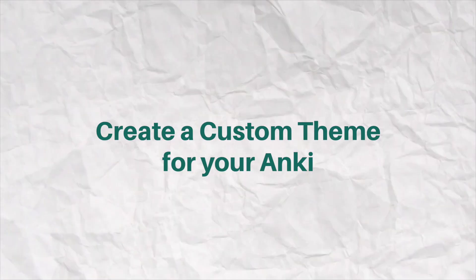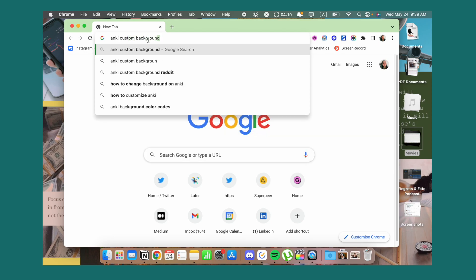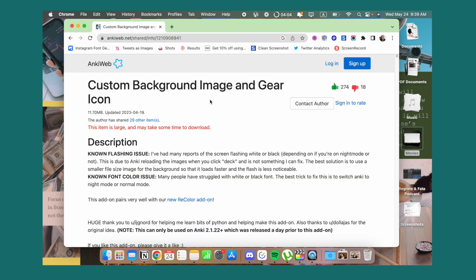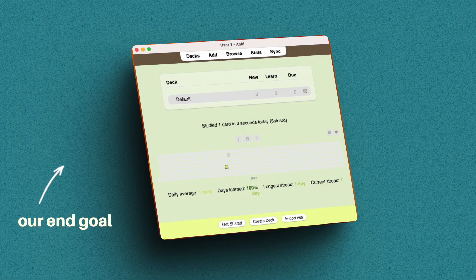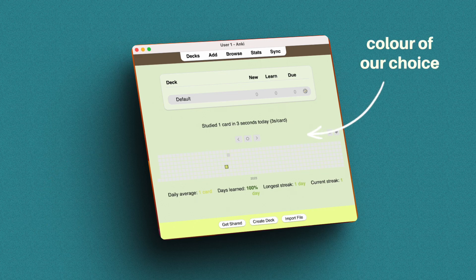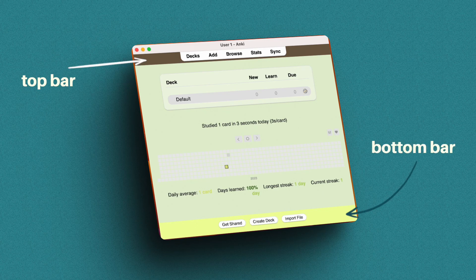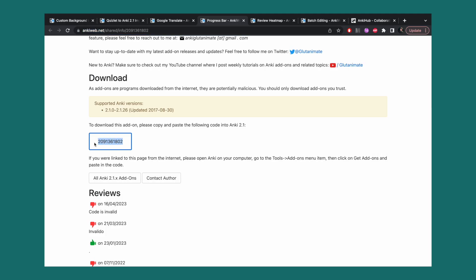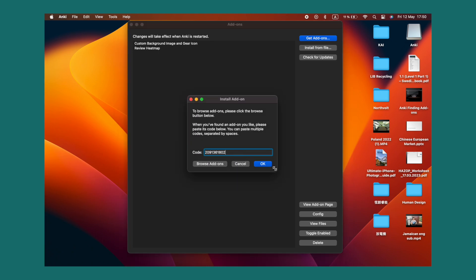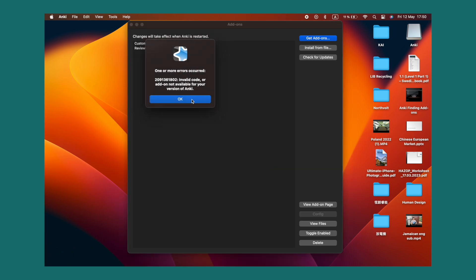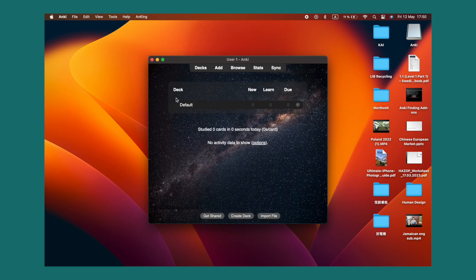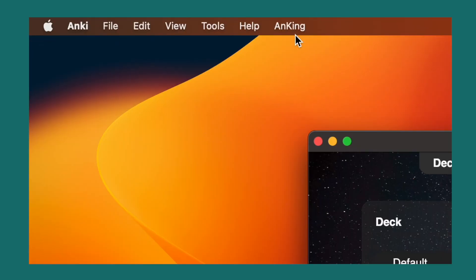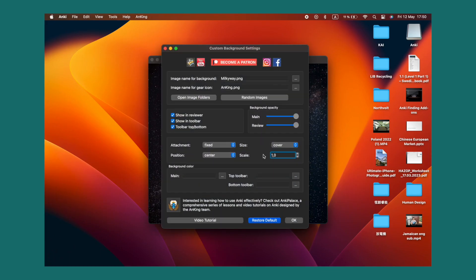To change your background, we're going to need another plugin, and you're going to go to this page — it's available down below. For the sake of this tutorial, I'm doing a matcha vibe. This plugin allows you to replace the background with a photo or a color of your choice. You can also change the top and bottom bar colors too. Add in the plugin just like the last one: click Tools, then go to Add-ons, then Get Add-ons, and paste in the code. Then close Anki and open it up again. In the top bar, you're going to see the Anki settings up here. Then you'll click on the custom gear and the background part.